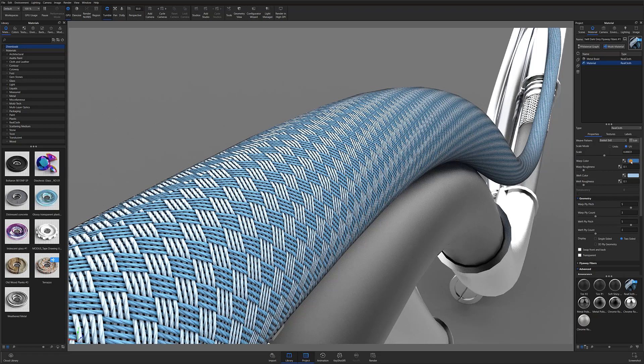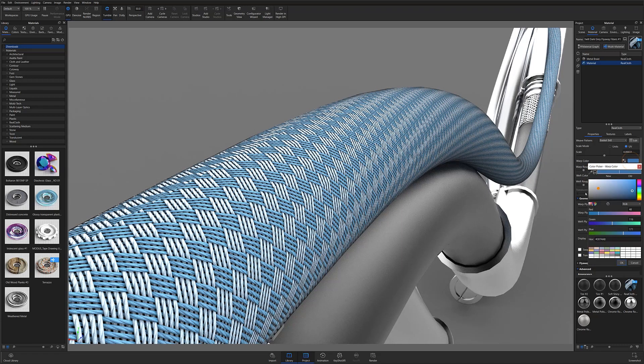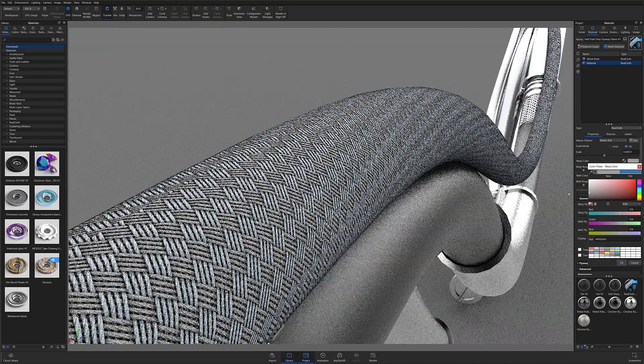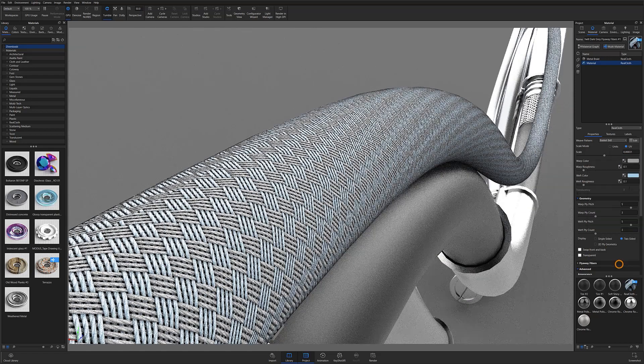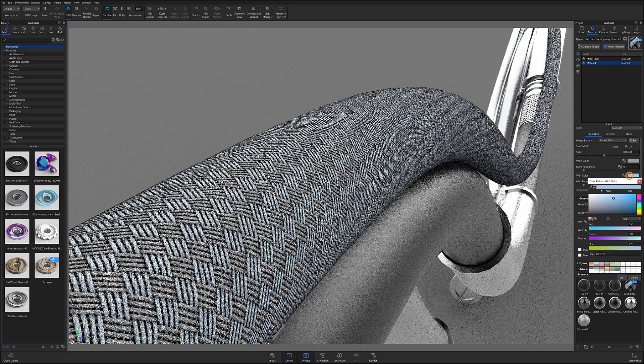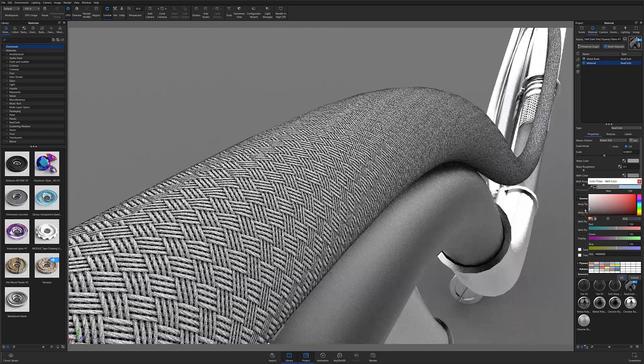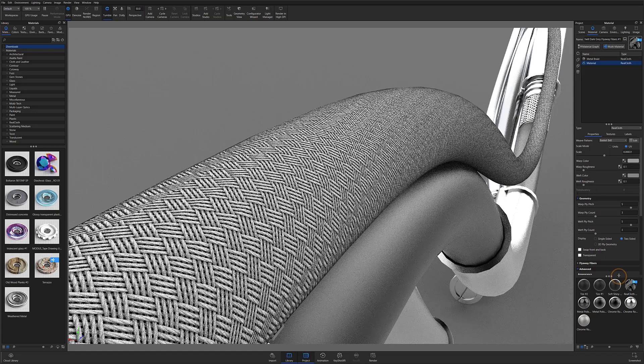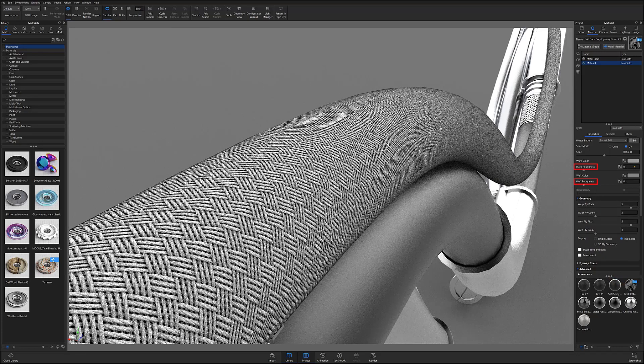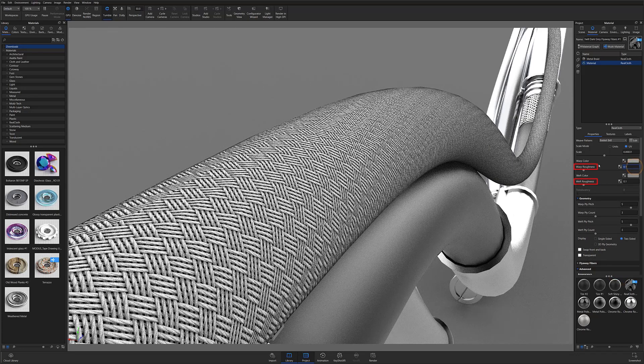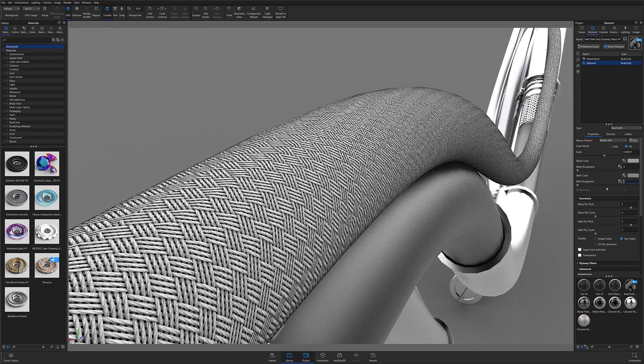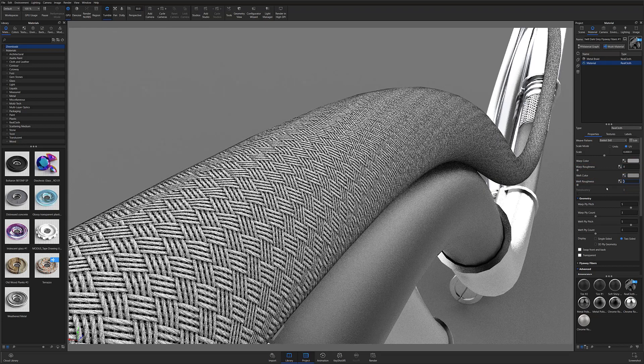I'm creating a metal braid, so I'll go into my warp color and weft color settings and select a gray color for both using the color picker. I'll also set my warp roughness and weft roughness to zero so the material has higher sheen and appears more metallic in nature.